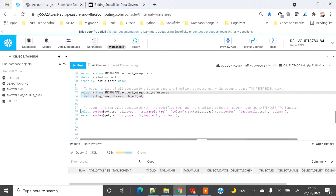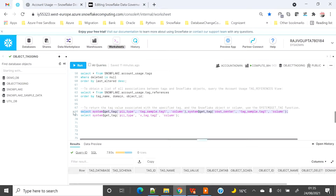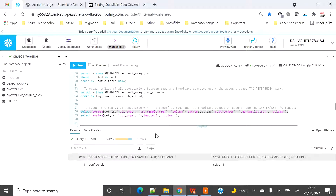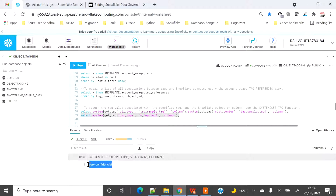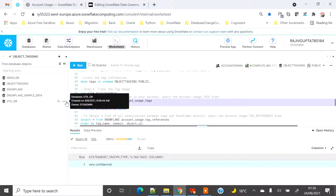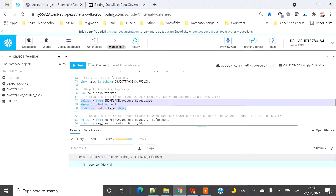There is another way to fetch the tag value: you can use the built-in function SYSTEM$GETTAG. You pass the tag name, the object with schema name on which the tag is created, and the column name, and you get the actual value. I've passed two tag names — 'cost_center' and 'p2_type' — along with the table name where I applied them, and found the values. I also fetched the same from the view and it returned the data. So this function works properly without the latency.